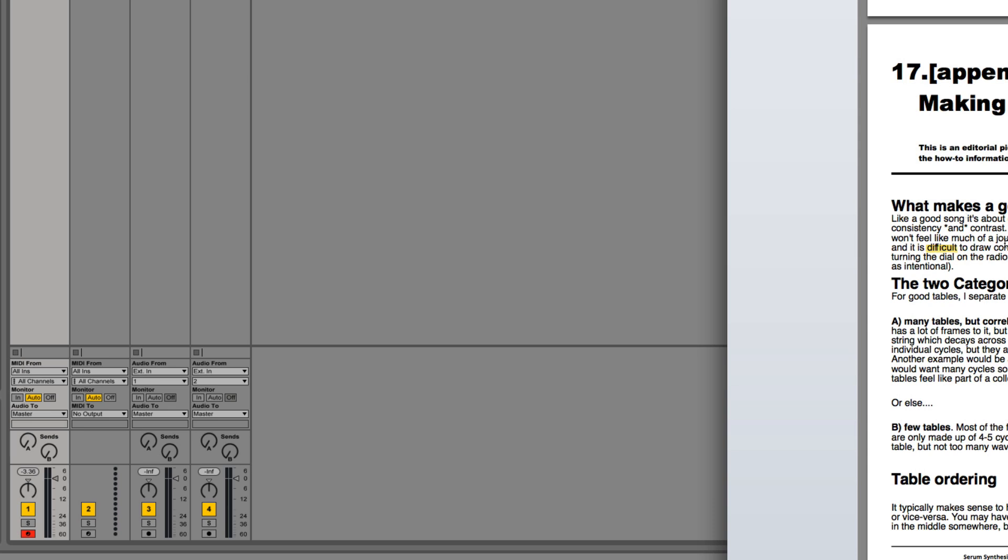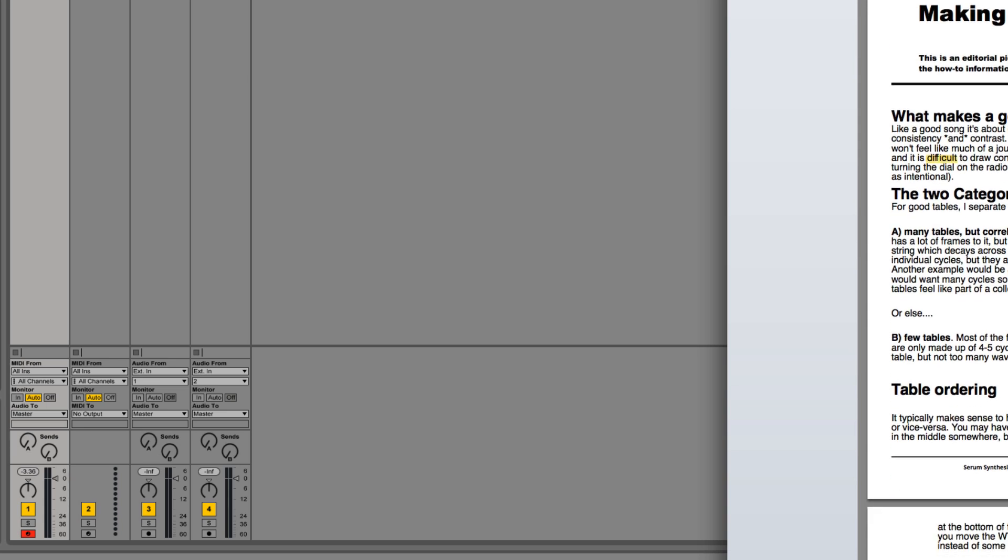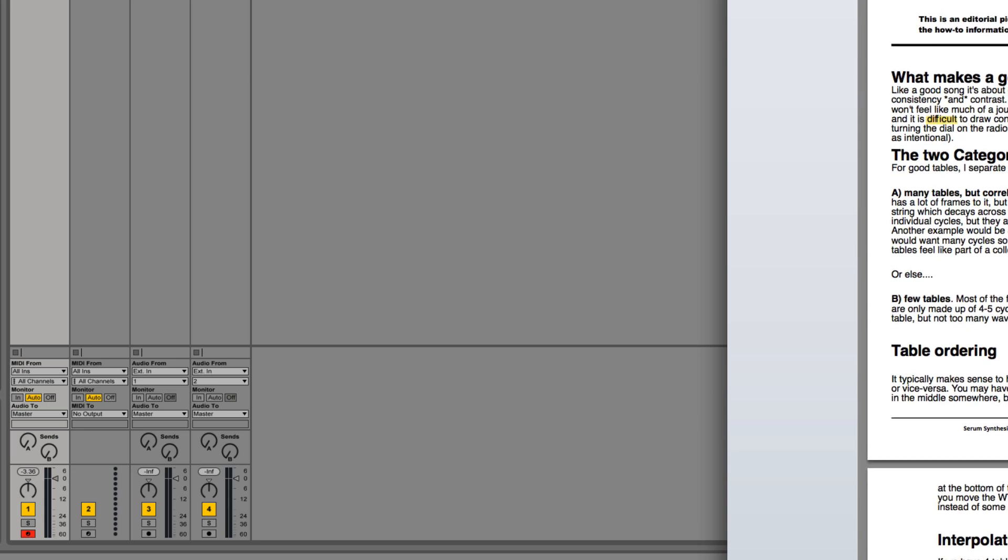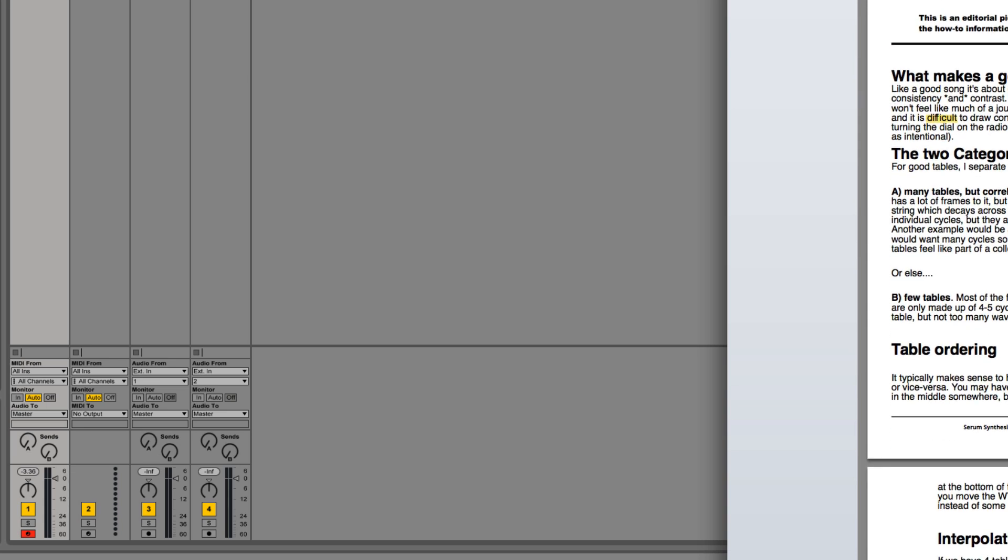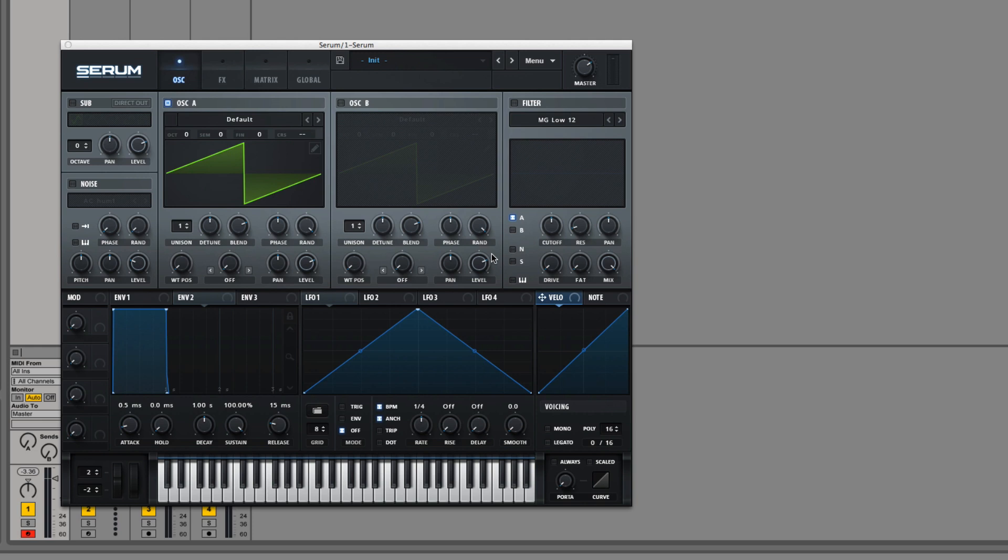He talks about having a contrast between consistency and change so that your wavetable sounds interesting but isn't so chaotic or random that it's hard to follow or find engaging.